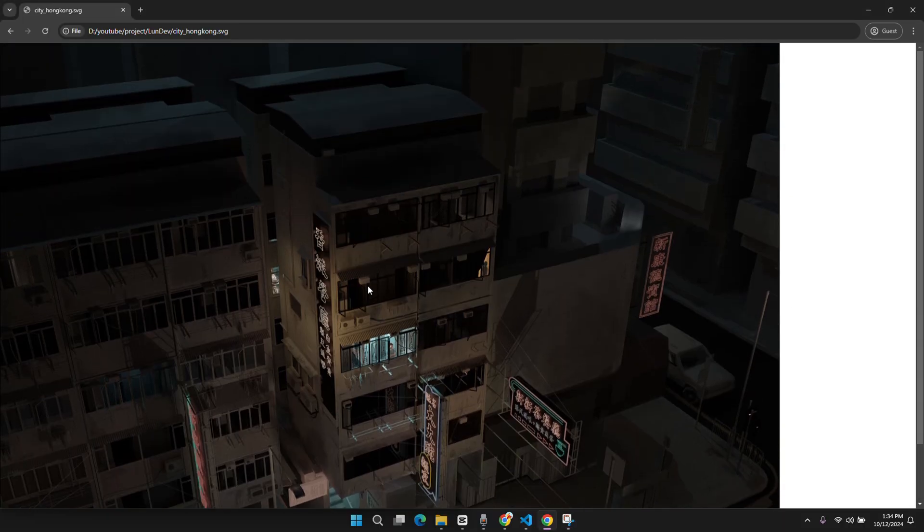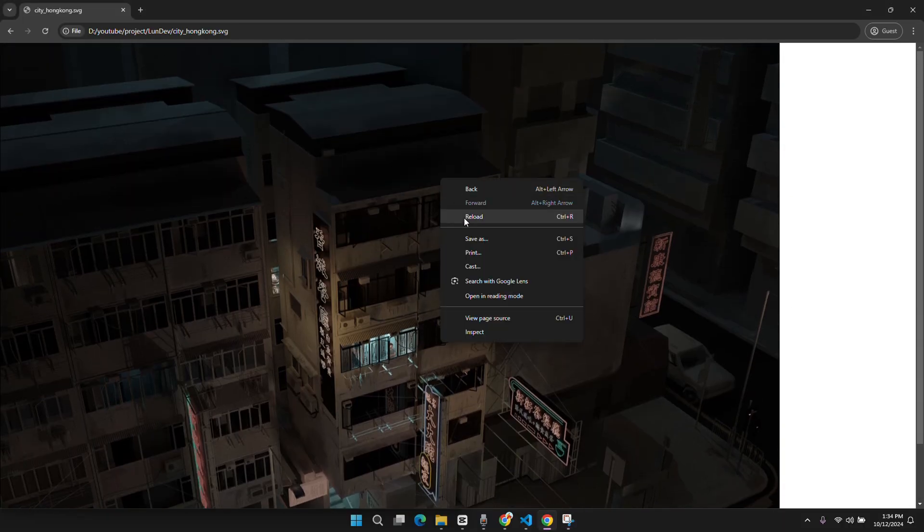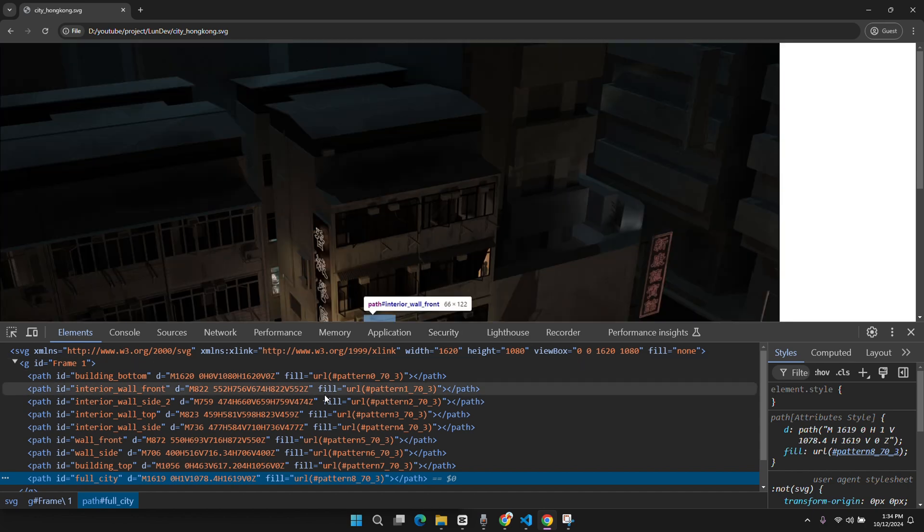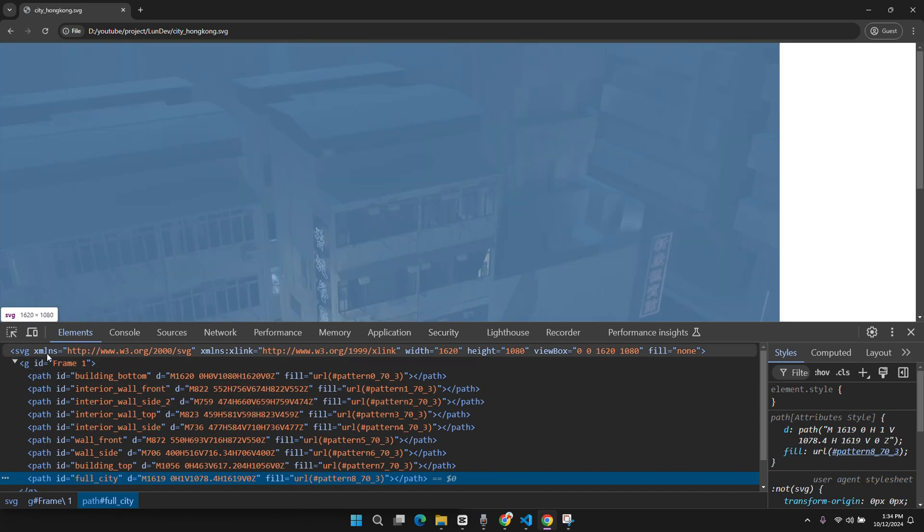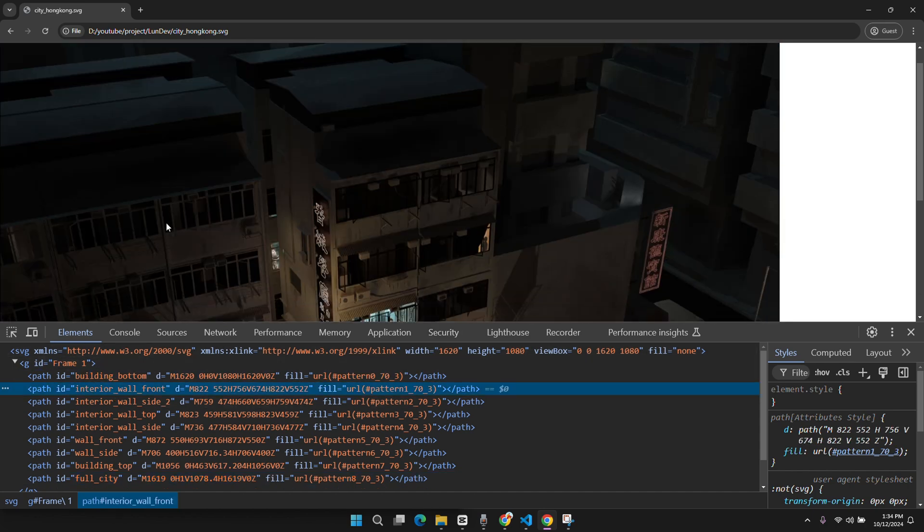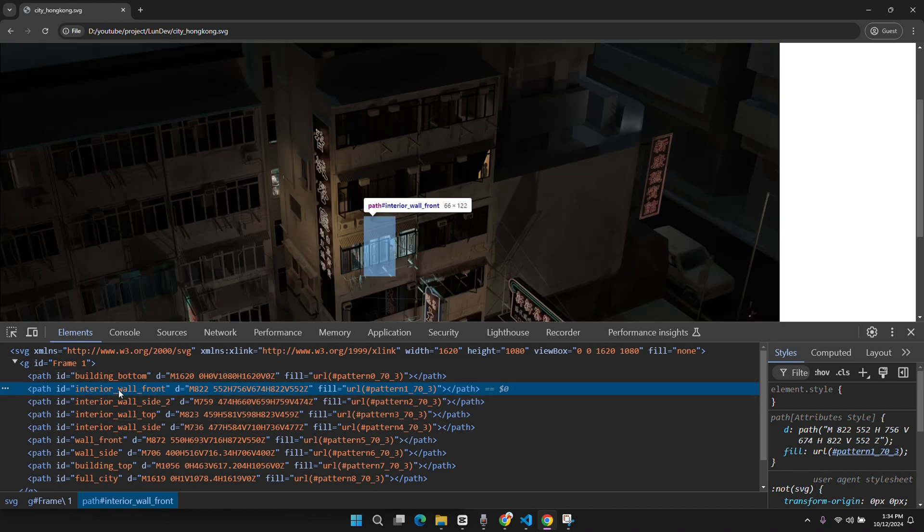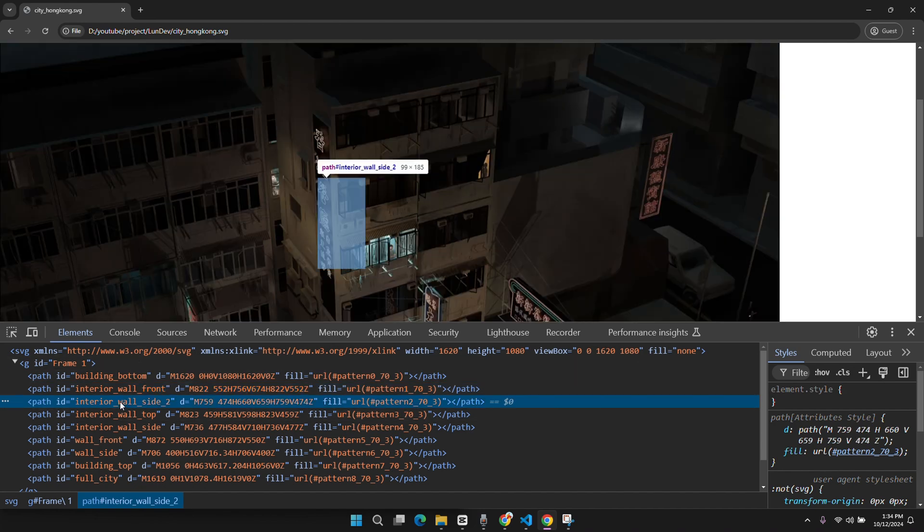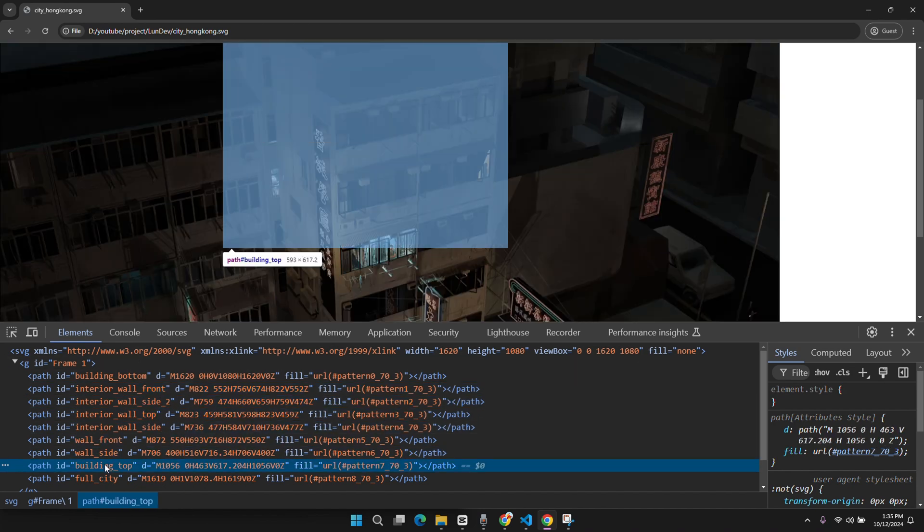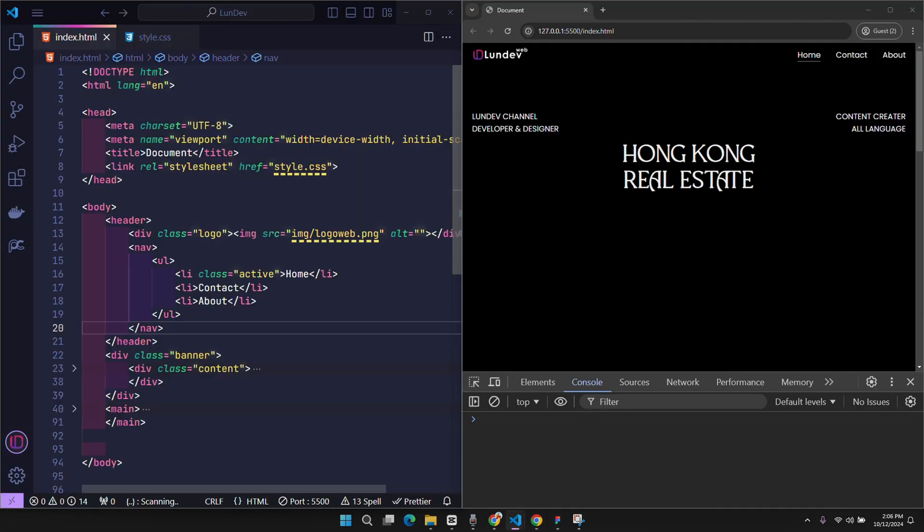When you turn on the DevTool feature, you will be able to see that it is made up of many elements. Each element has its own ID, and it is our small layer image from before. That means that we can still manipulate the small images inside. So now, what I want to do is to put this SVG file into the website.